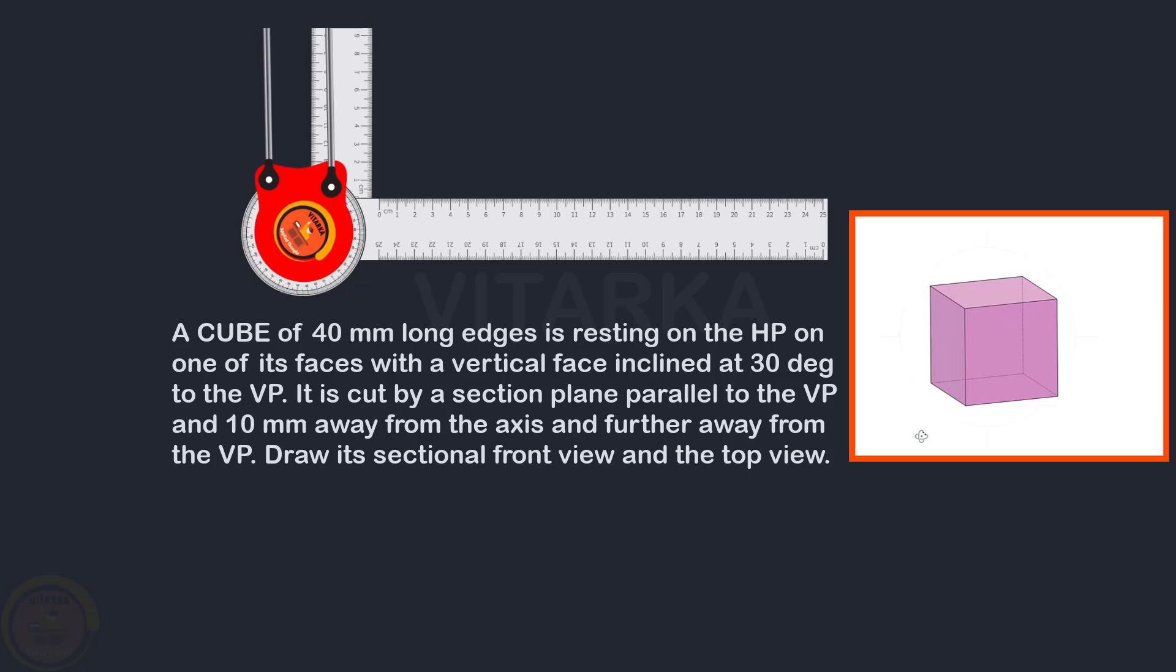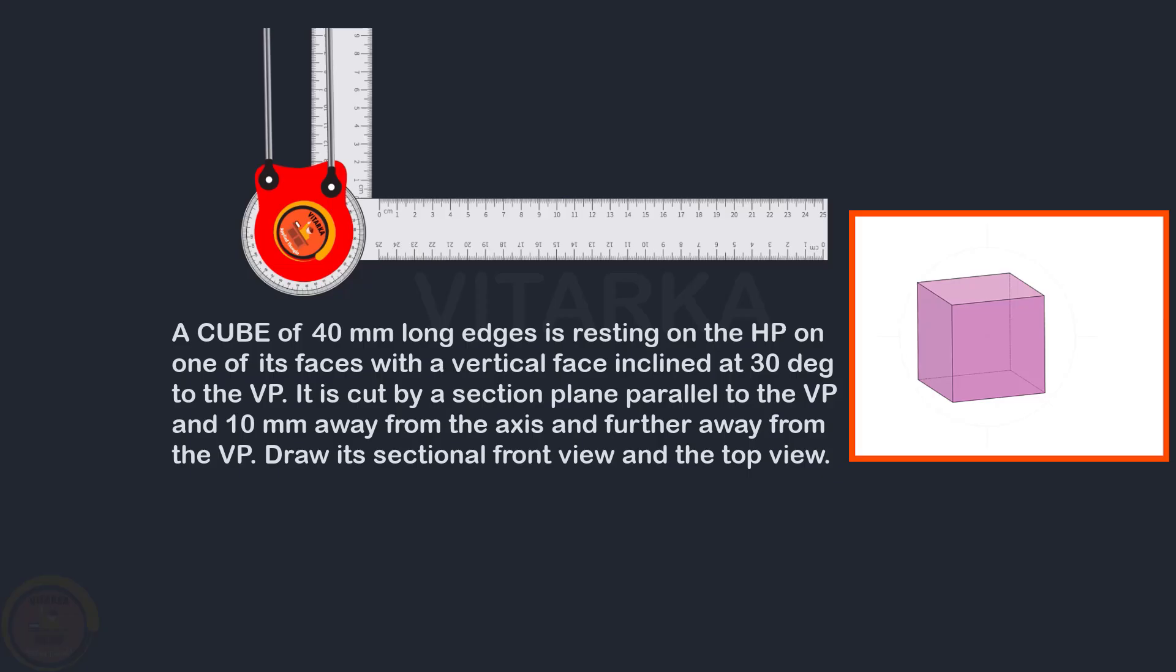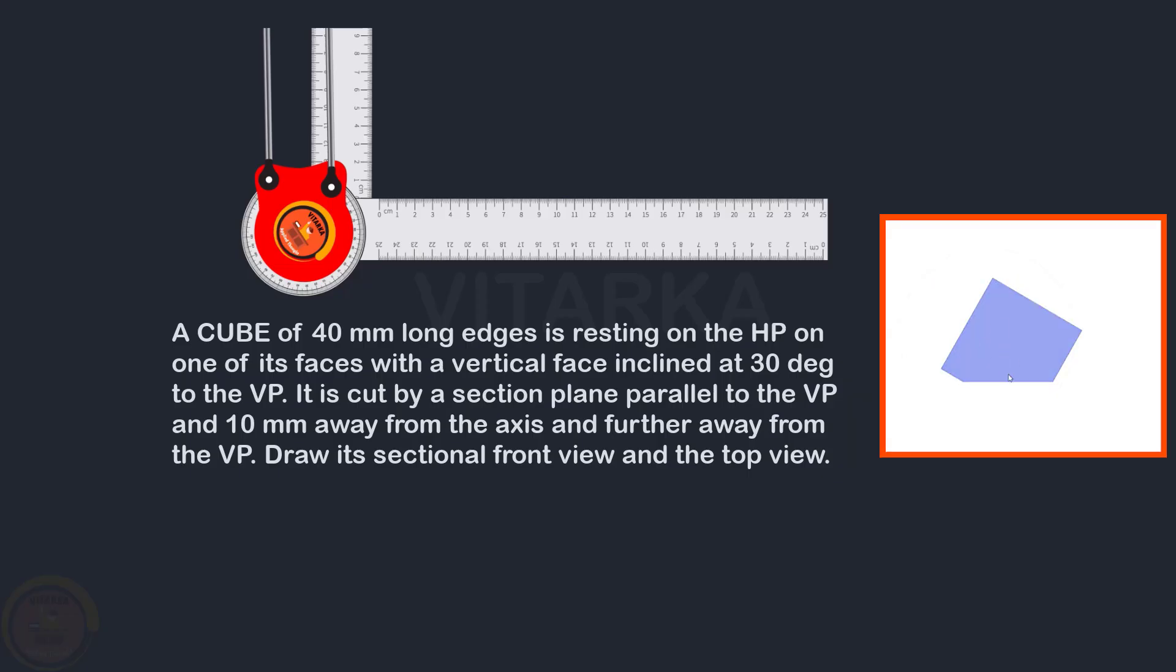That means the cube is resting on HP. Obviously, if we look at the top view, we have a cube shape. But this cube, the vertical face is 30 degrees inclined to VP.